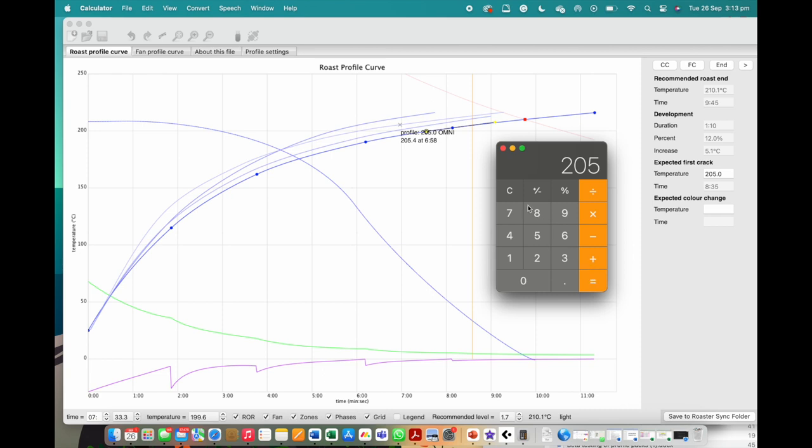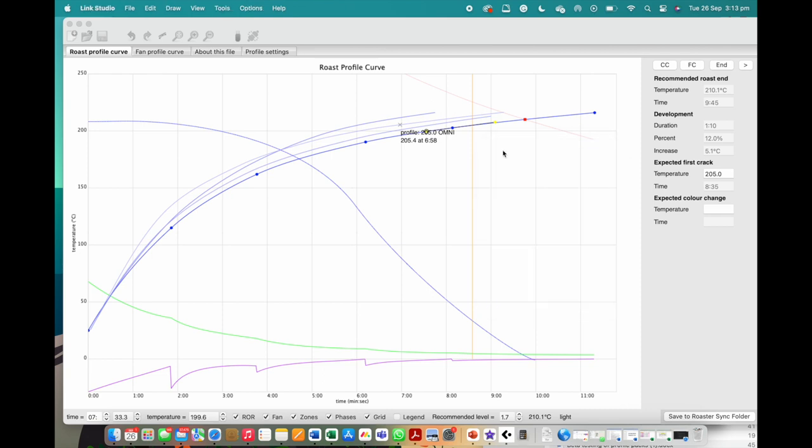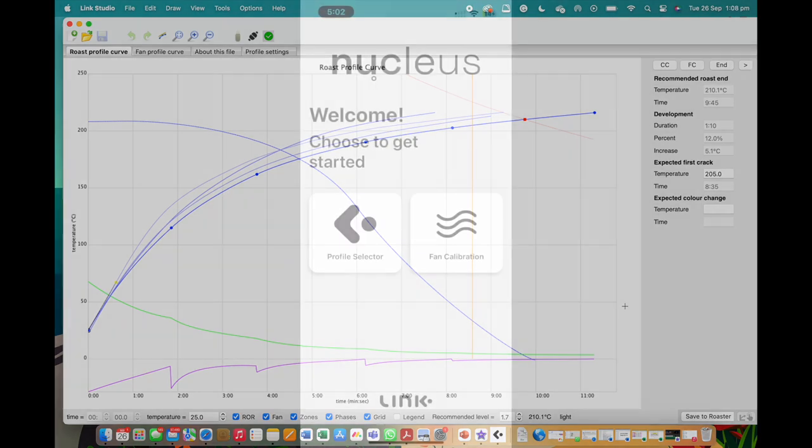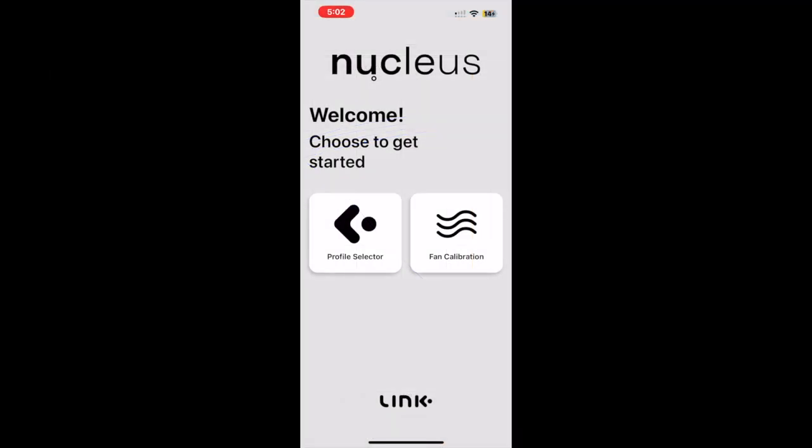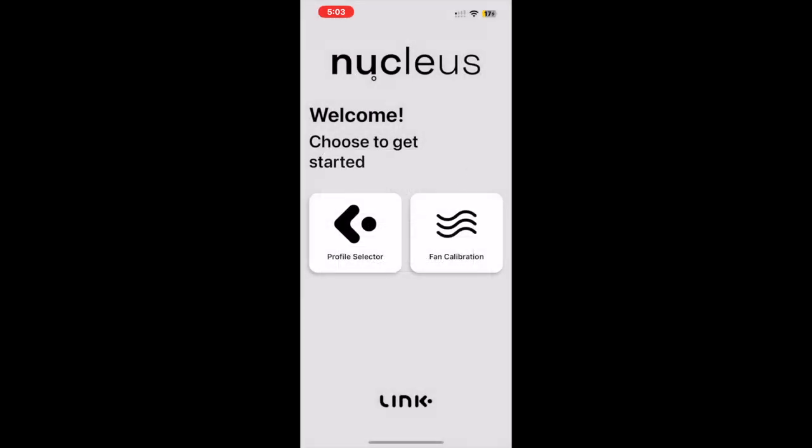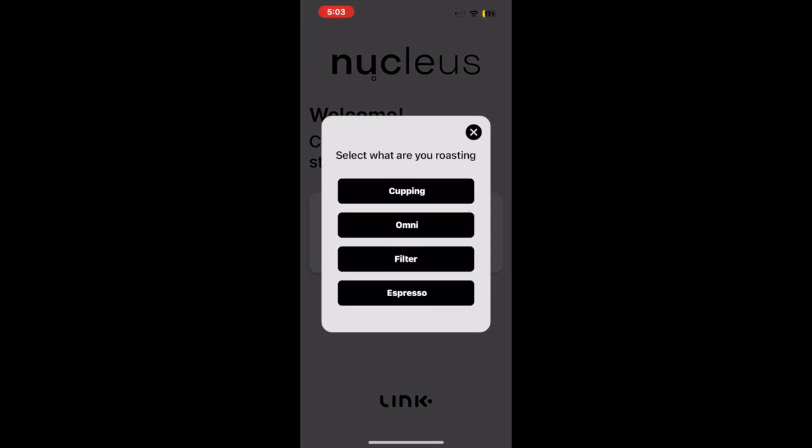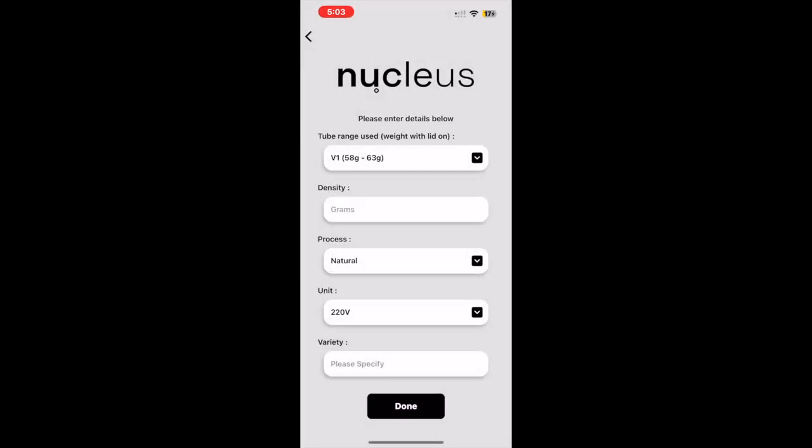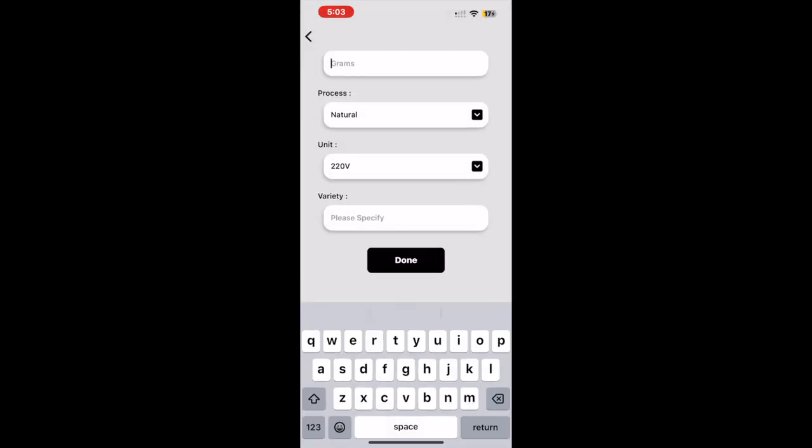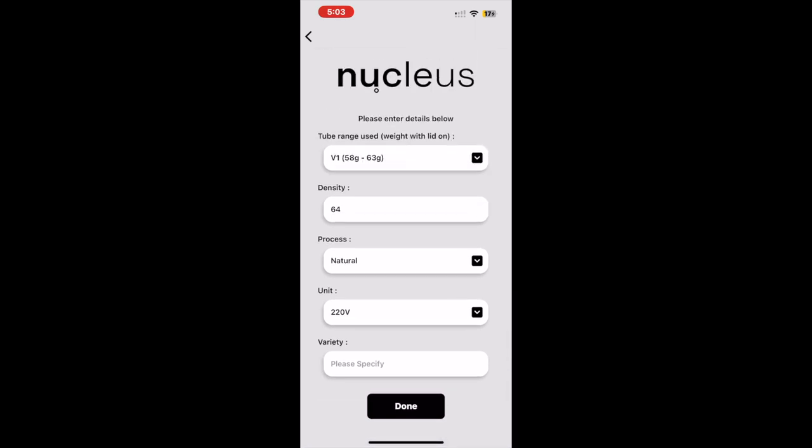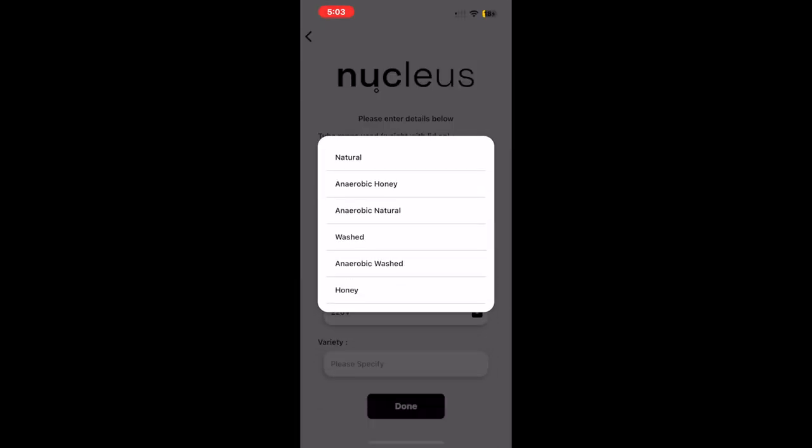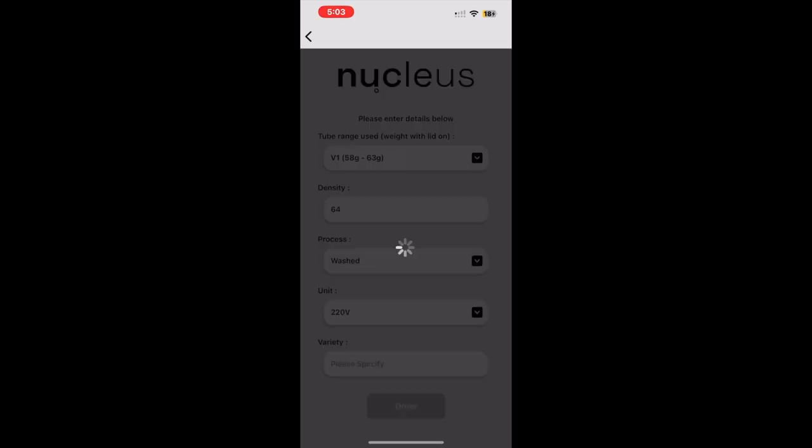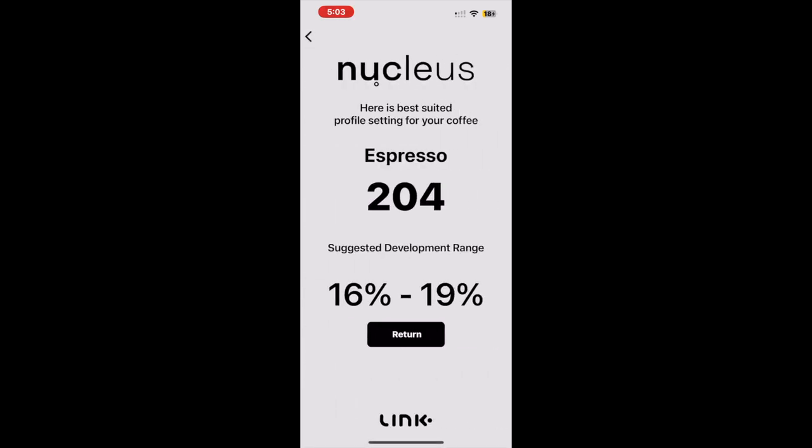With the profile differences hopefully now clear, let's now move on to getting an espresso profile suggestion from the Link app. What you will notice with the V2 update is that there are now espresso-specific solutions when making a new sample entry. This prompt will be made from the second pop-up screen. Once that is selected, then proceed to enter your volume by weight, density, and process of the coffee to get the recommendations.